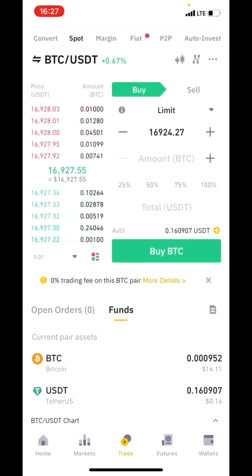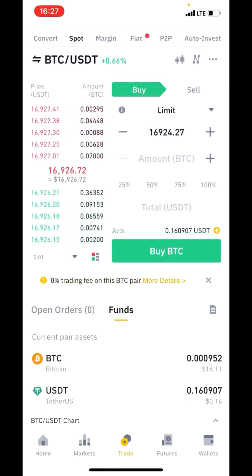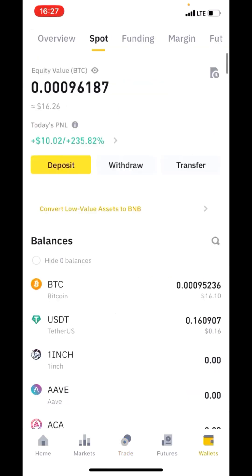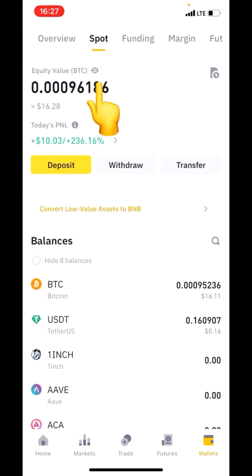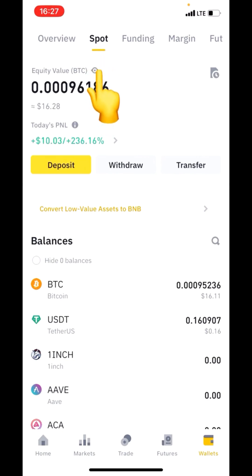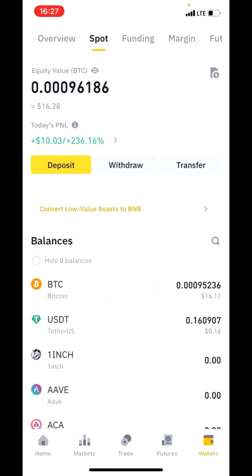What you want to do first is click on Wallet and make sure the money you want to convert is under Spot. You can see here is Spot, and this is where I have BTC — 16.11.